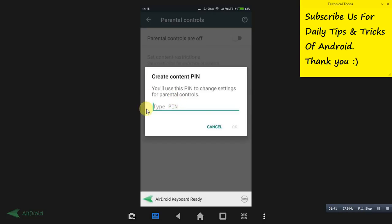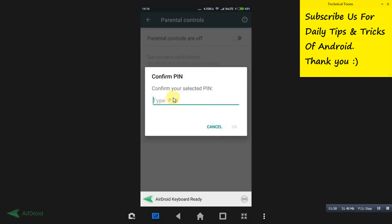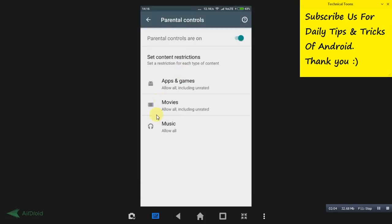As an example I'm entering 1-2-3-4, but make sure you keep a difficult PIN that your kids won't be able to guess. Click OK, then confirm the PIN by typing it again and click OK again.